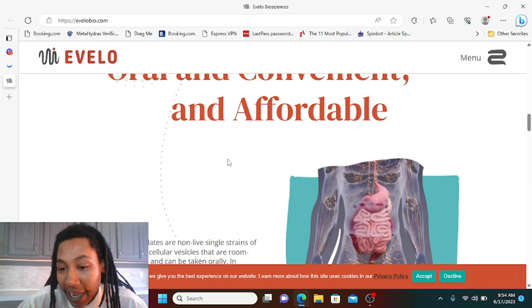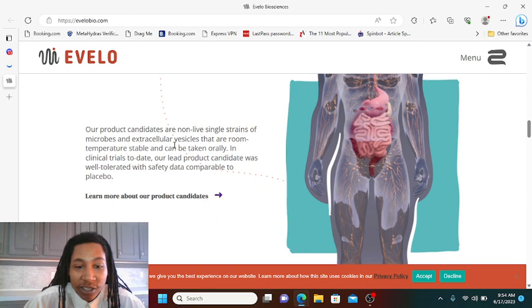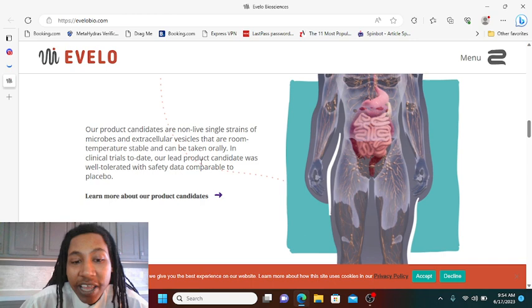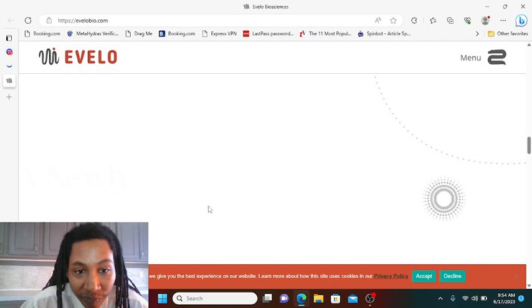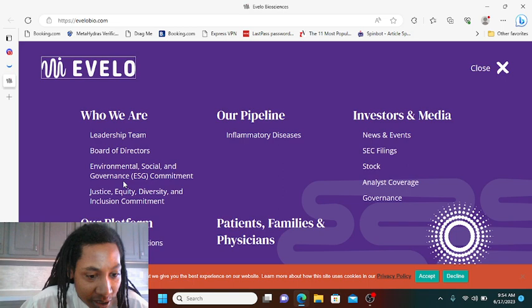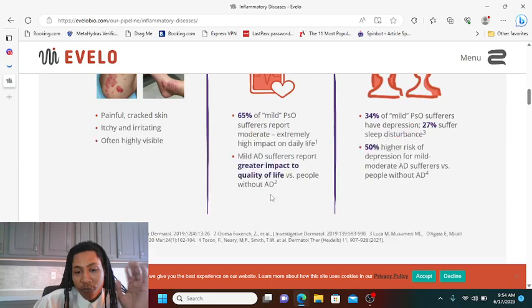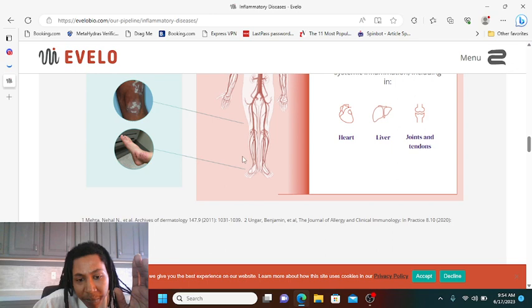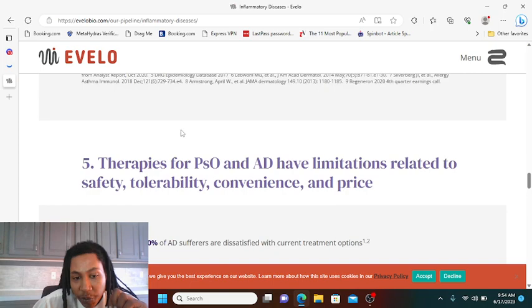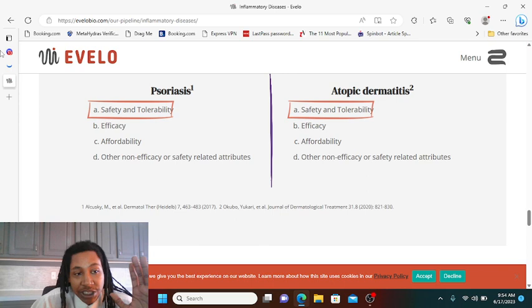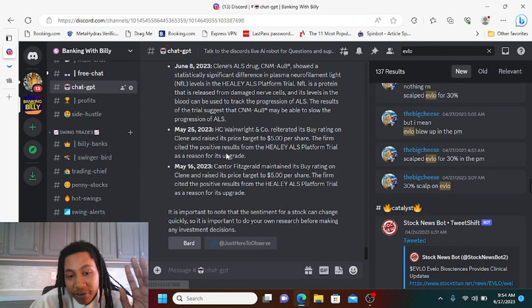Make sure to check out their website to see everything that they do have going on. They have the effective, safe, and well tolerated oral and convenient and it's affordable. They say their product candidates are non-live single strains of microbe and extracellular vesicles that are room temperature stable and can be taken orally. In clinical trials to date their lead product candidate was tolerated with safety data comparable to the placebo. I'm looking for pipelines. They ain't got any pipelines up here. Okay, pipeline, looking into their pipelines. You want to see if you can find out these things moving on to the next phases and so on and so forth. Most of these sites they'll have a chart. They have a chart here with them lined up and you'll be able to see phase one, phase two, IND enable, all that stuff like that. But nonetheless, we're going to look further into EVLO stock. Like I said they're about to make another bull run ahead and the sentiment is starting to change.